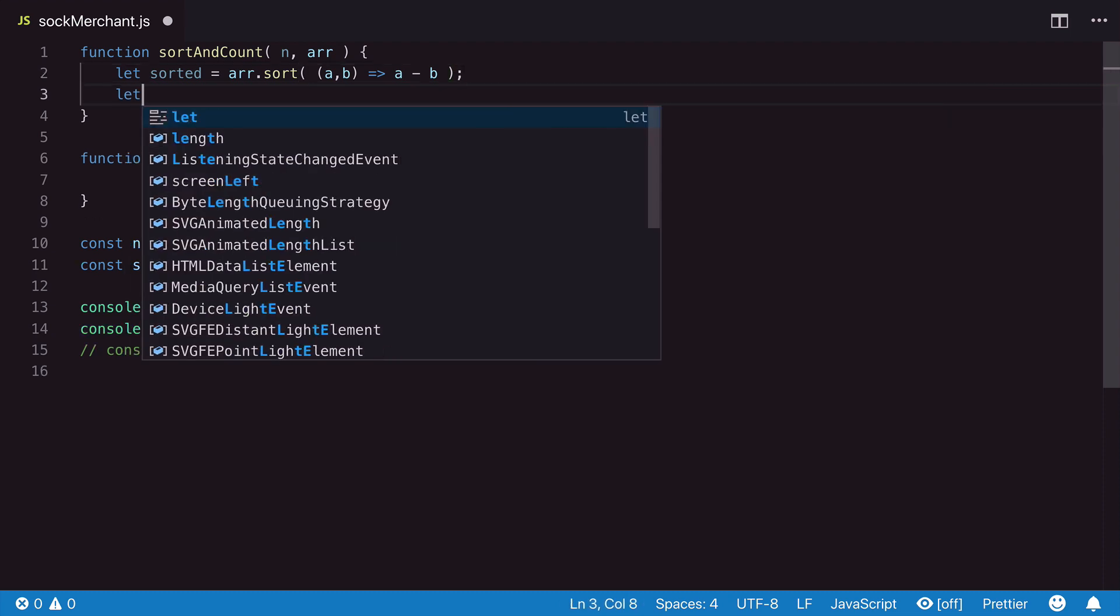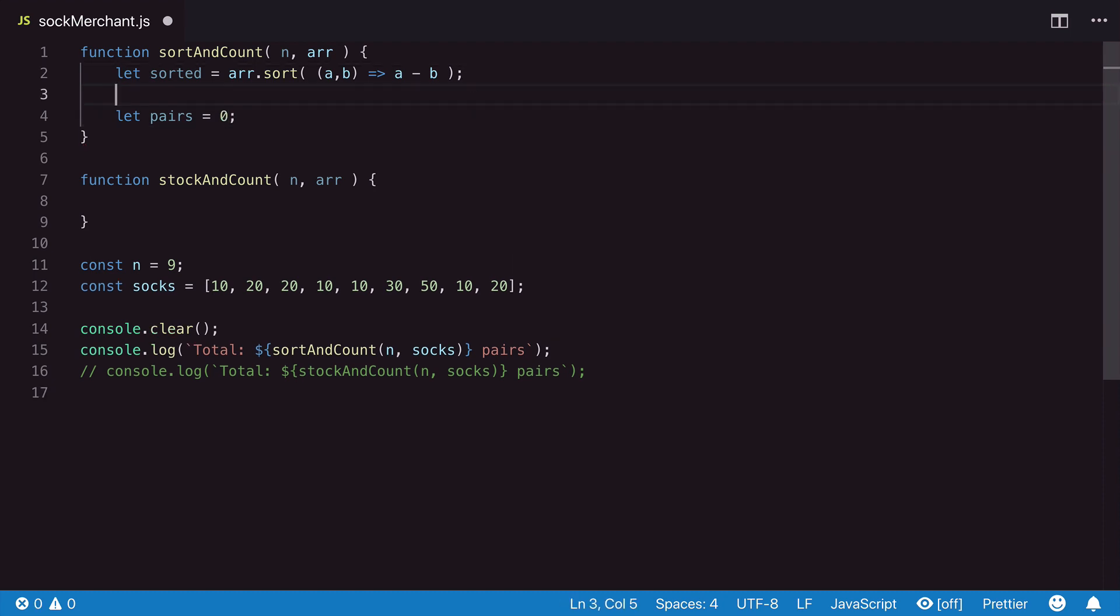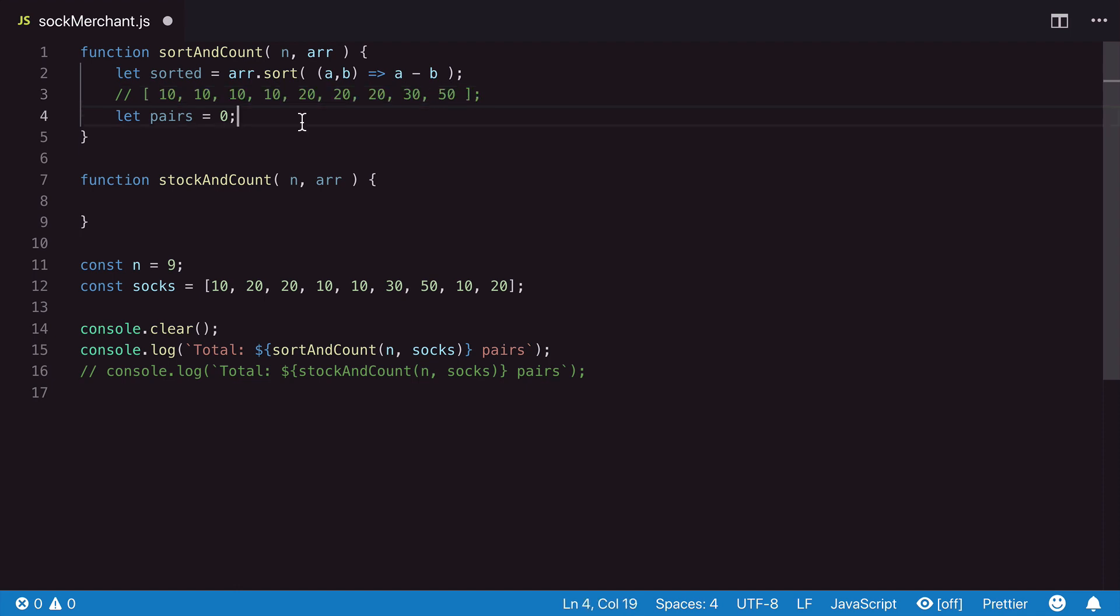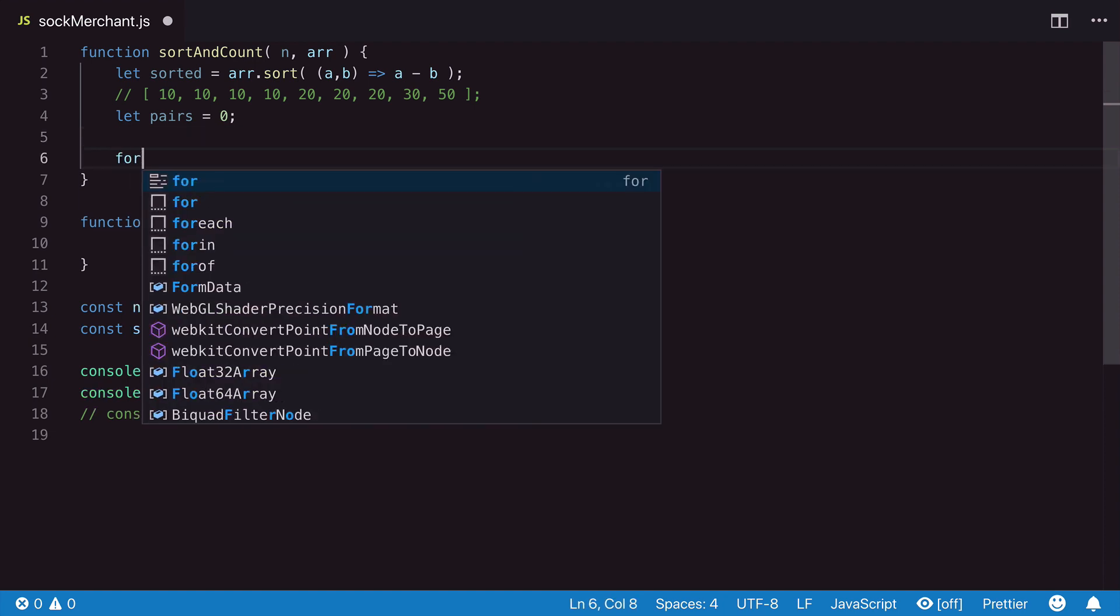Next, we create a pairs variable which will hold the final count, and we default it to zero. At this point, this would be the expected output from sorted if we were to pass in our socks array.